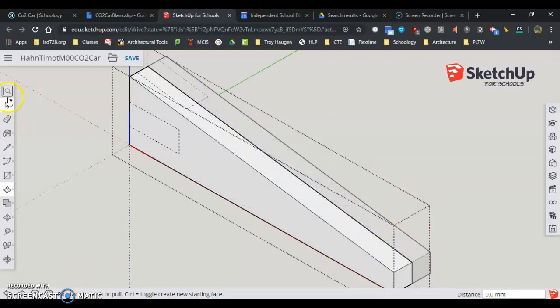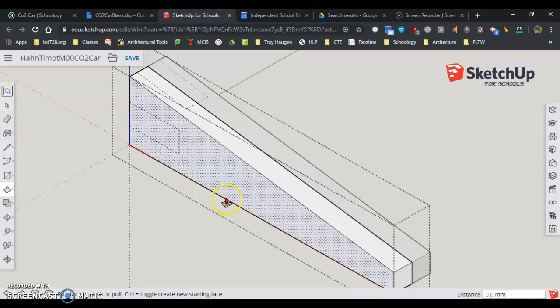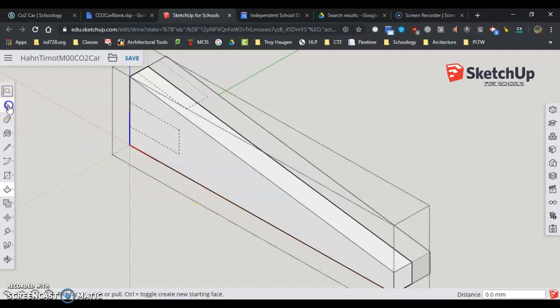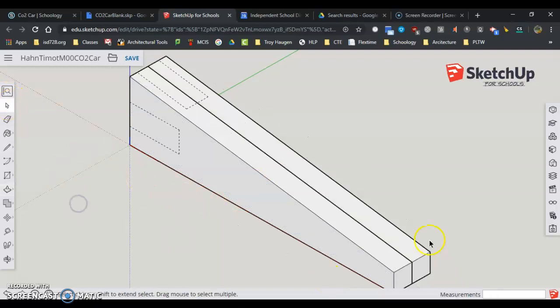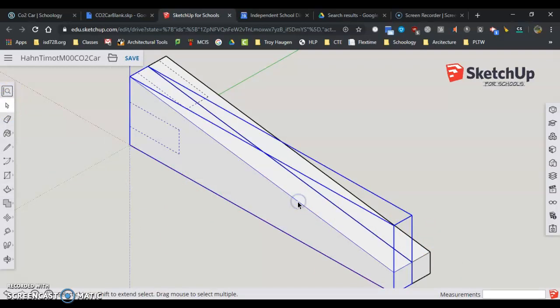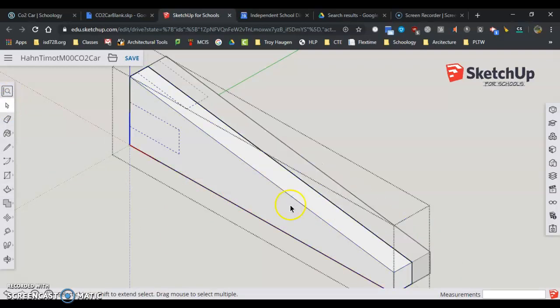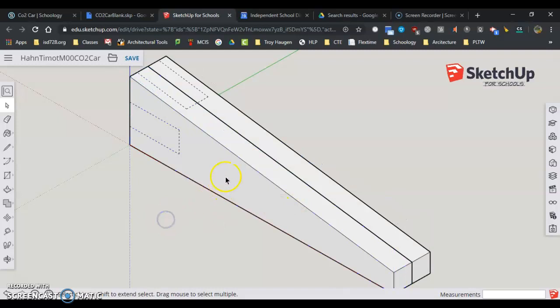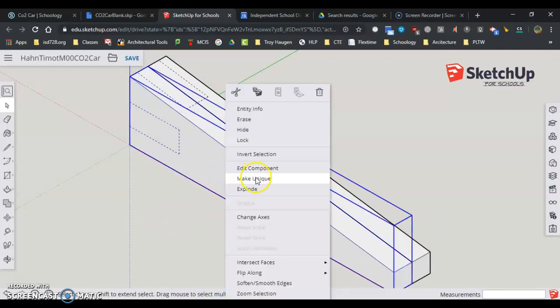So that kind of explains how this model works. Again, if I'm here, double-click or right-click, edit component.